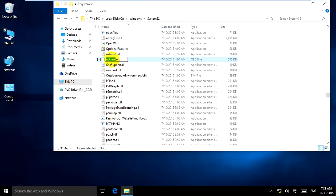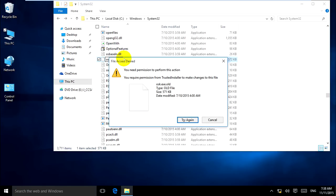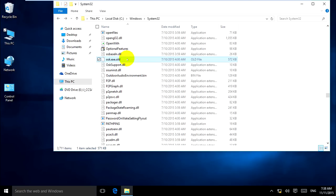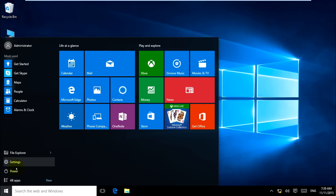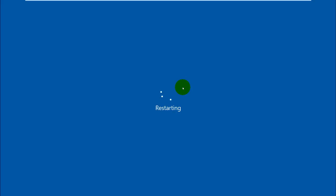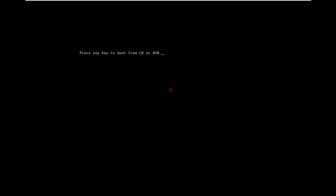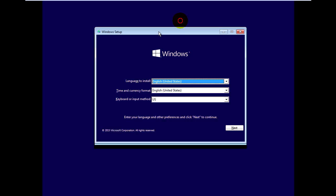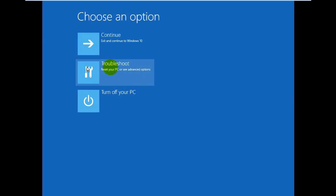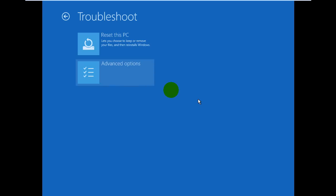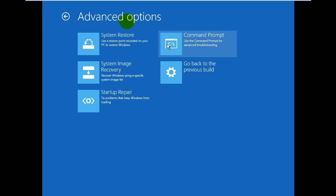But when you try to change this file or delete osk.exe.old, you cannot change it because you need permission to perform this action. To change it, you need to go back to command prompt from the boot menu, using the same steps we did the first time. Yes, click next and repair your computer. Troubleshoot, advanced options, command prompt.